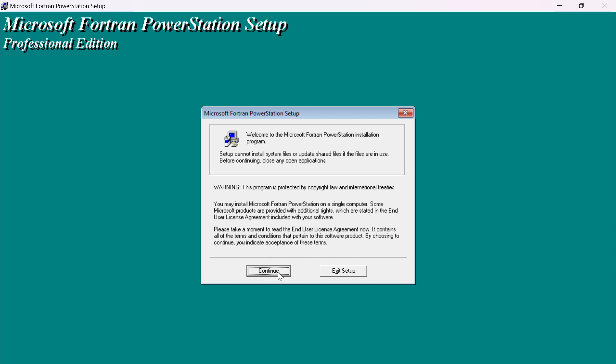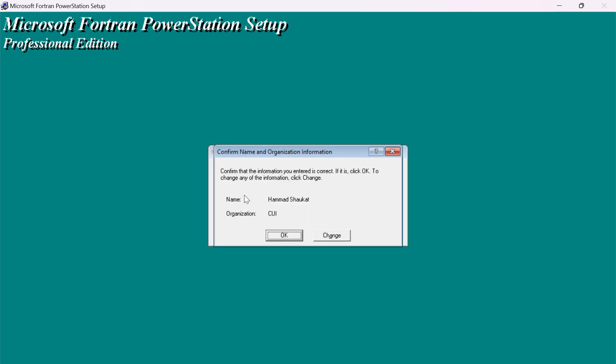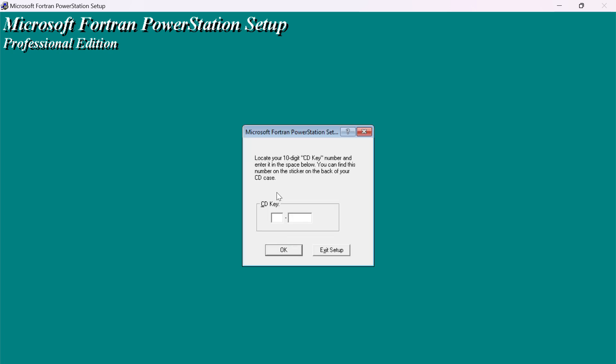Here is the name and the organization. It's automatically selected my name and organization. You have to select as per your concern. After that, click on OK. This is the confirmation message. After checking, you have to click on OK.